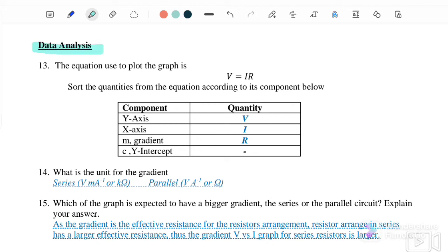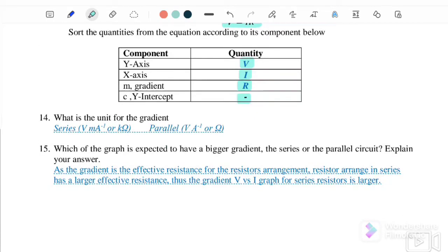We will now proceed to data analysis. The equation used is V equals IR, Ohm's Law. The Y component is V, the X component is I, and the gradient we obtain is the value for R. Therefore, there is no Y-intercept. The unit of the gradient is V per milliampere or kilohm for the series circuit, and V per ampere or Ohm for the parallel circuit.